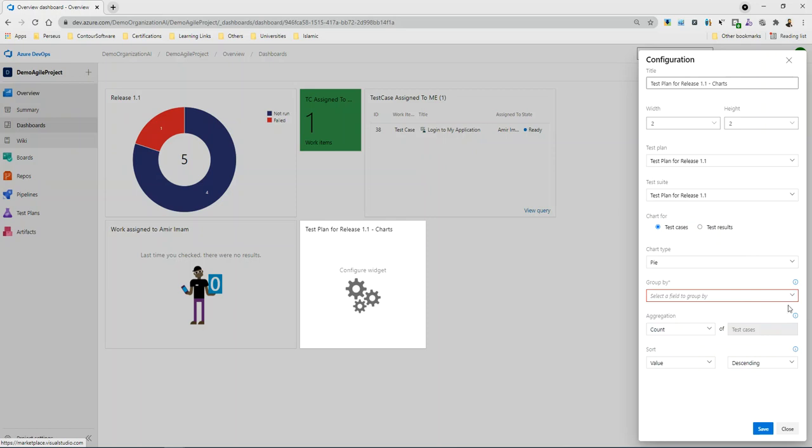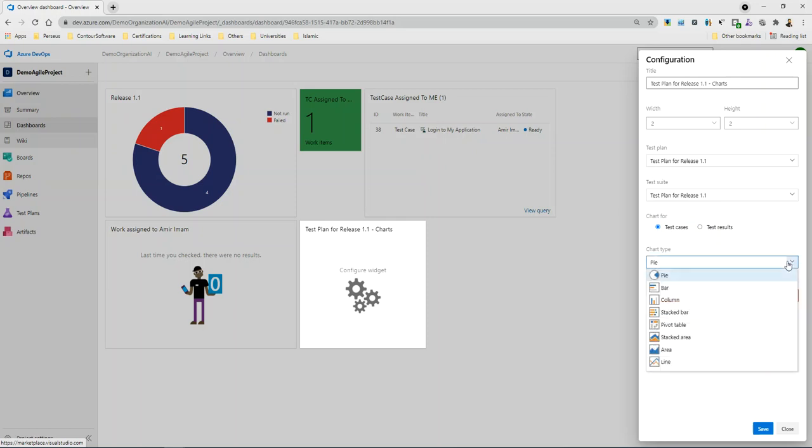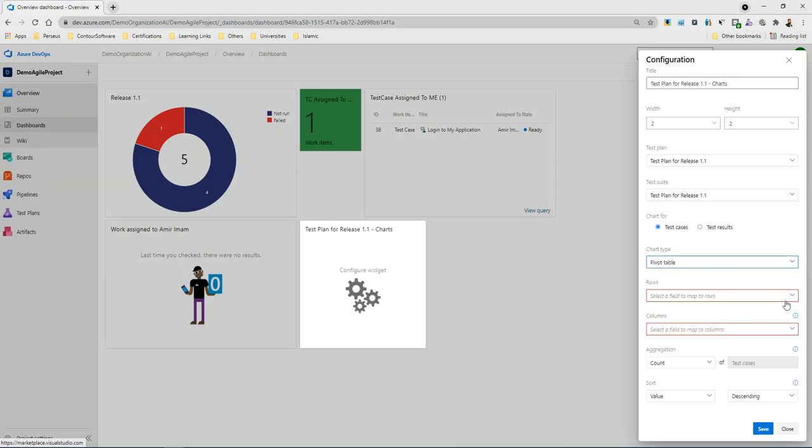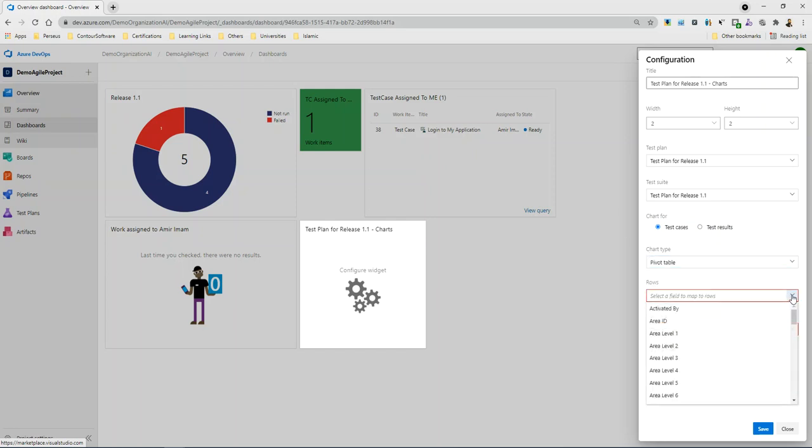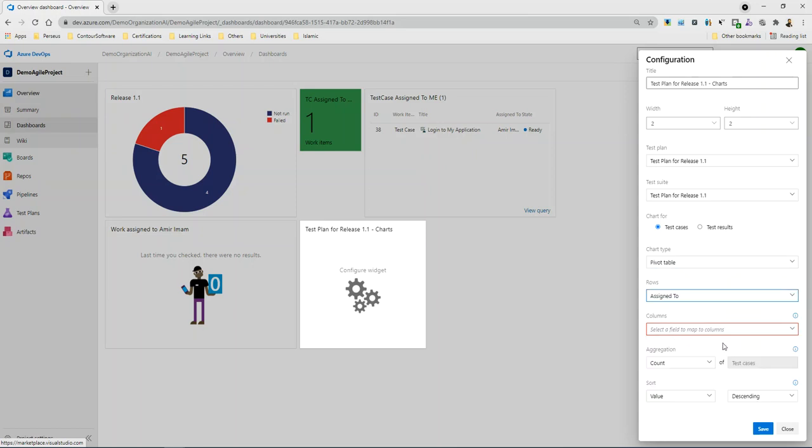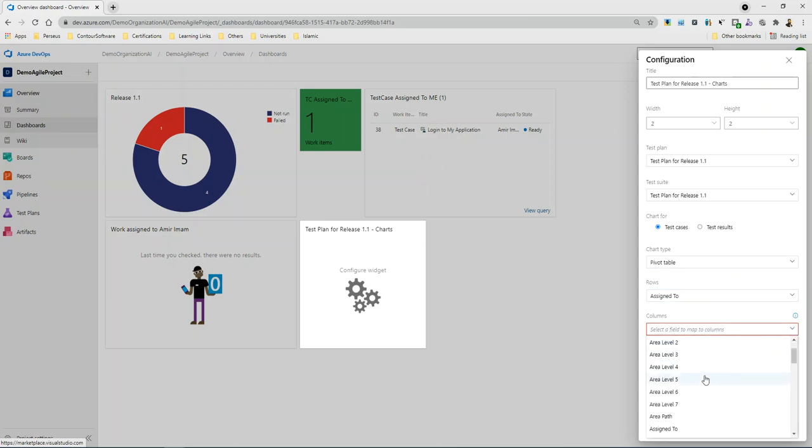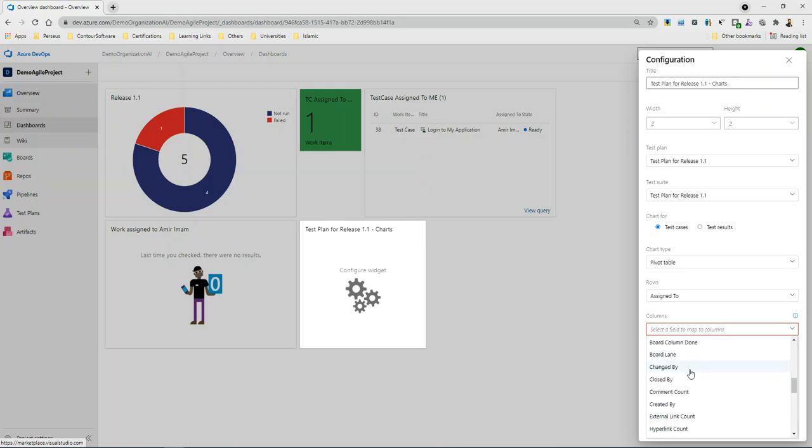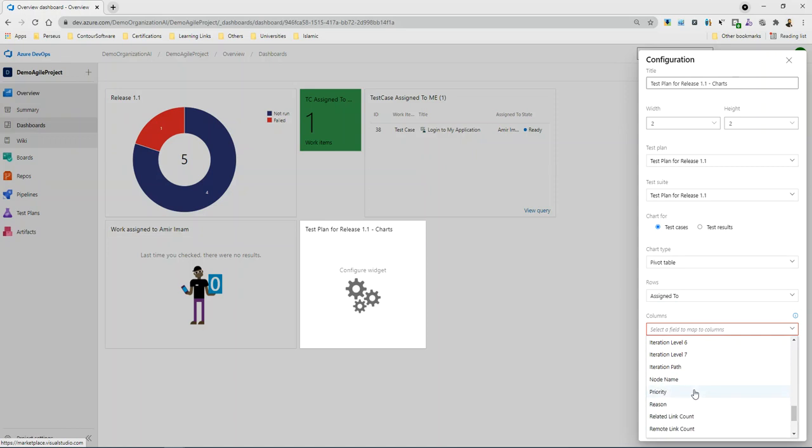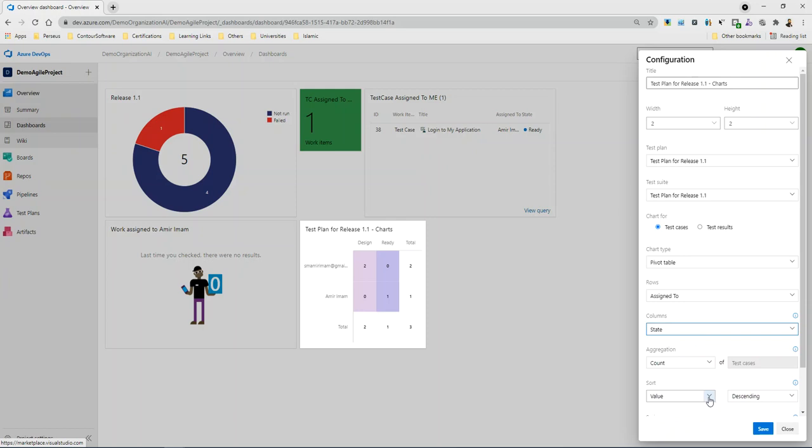Let's suppose I will generate pivot table. In the pivot table, I will tell you what I need to do. In the rows, assign to rows. I will show you the columns, I will show you the state.